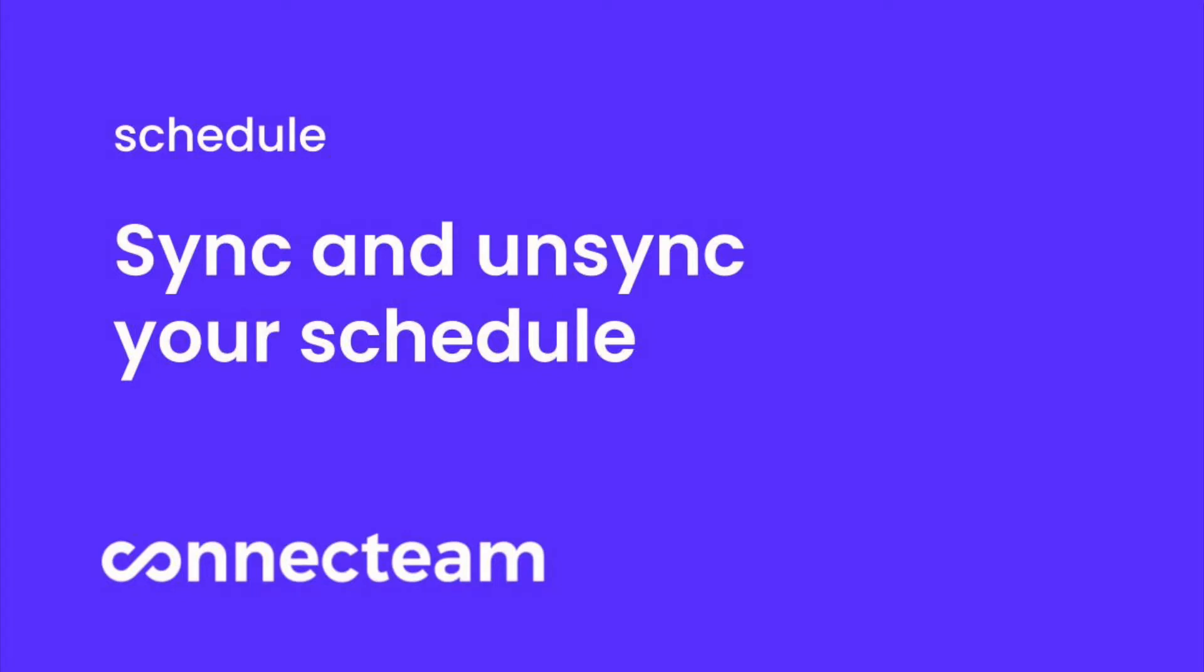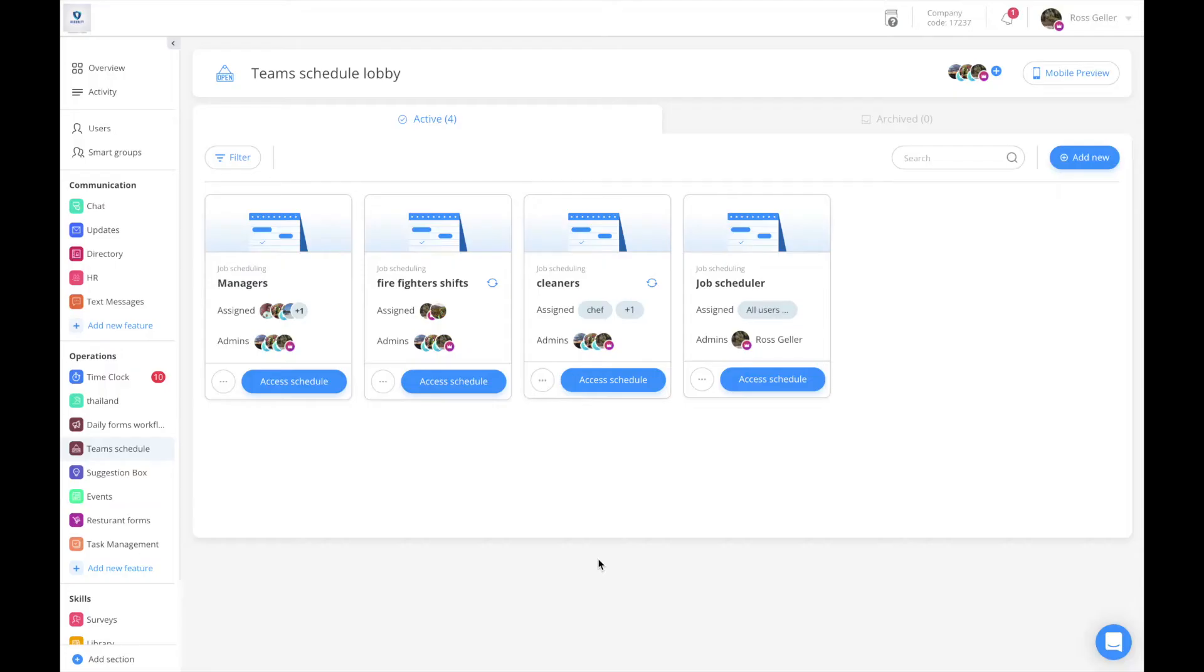Welcome to the Sync and Unsync Tutorial Schedule Edition. In order to sync your schedule with the relevant time clock, enter the schedule category located to the left of your sidebar.